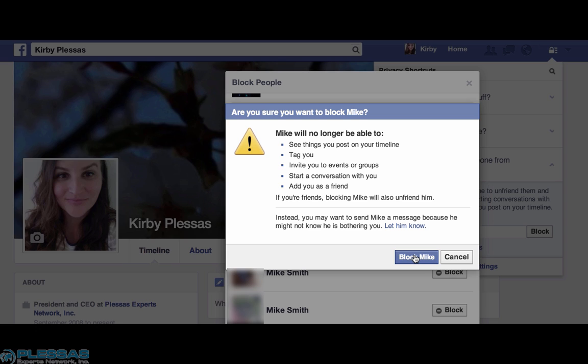When you block someone, they don't get a message that they're blocked — there's no indication. If you're friends, they will silently disappear from your friends list, and you will silently disappear from their friends list. They won't be able to see your page; it will look as though you had deactivated your page. The only indication that they've been blocked will be when they see you commenting on a mutual friend's page or a mutually liked group page, and they realize that they cannot click on your link and cannot go directly to your page nor find you in the search results.